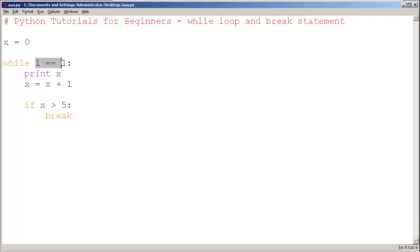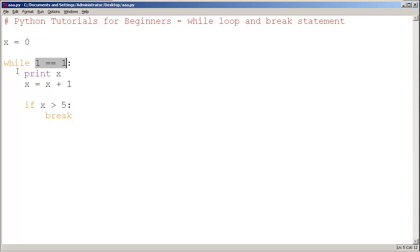The Boolean condition here is while 1 == 1. 1 will always be equal to 1, so this will always be true. This essentially means it's going to loop forever. As long as this Boolean condition is true, it's going to loop forever and ever. Sometimes that causes problems. Your computer might get laggy or freeze things up.